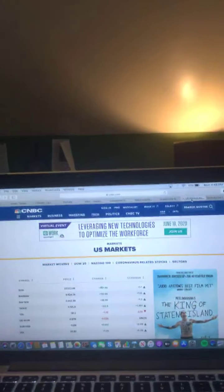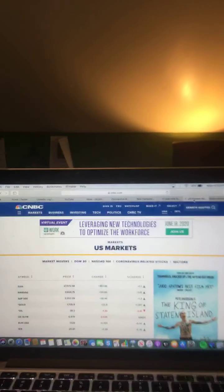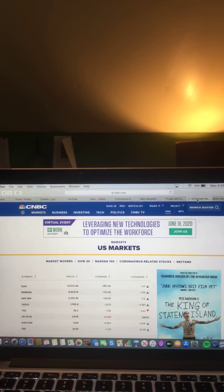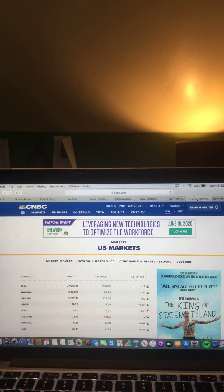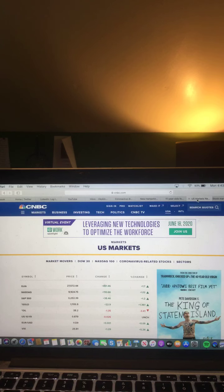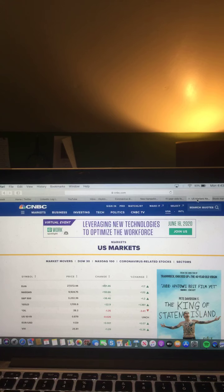And now let's take a look at the U.S. stock market and see how your U.S. stock market closed for this Monday evening. Here's a look at your U.S. stock market for all of you for this Monday evening. Your Dow Jones Industrial Average closed in the green and went up. Your NASDAQ closed in the green and went up. S&P 500 closed in the green and went up. Gold closed in the green and went up. Oil closed in the red and went down. U.S. 10-year closed flat. Euro/USD closed in the green and went up. And VIX closed in the green and went up.